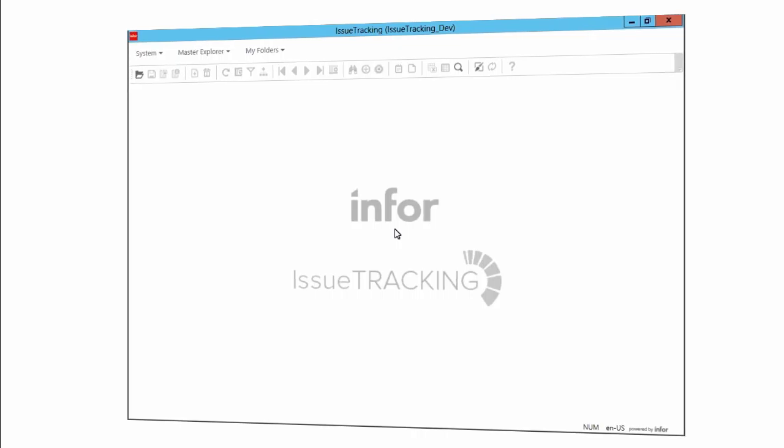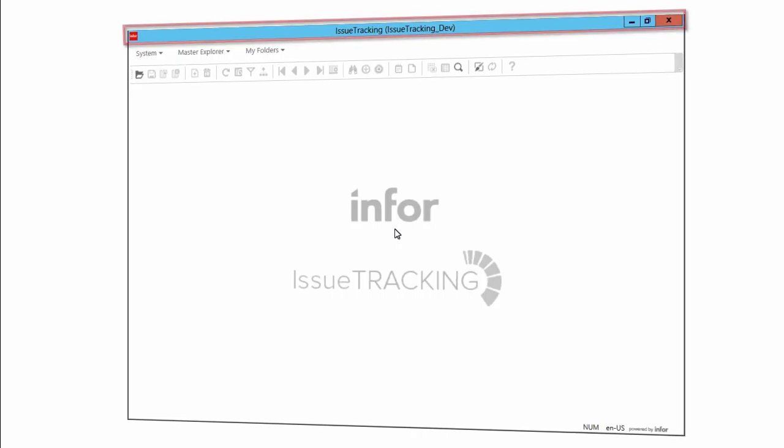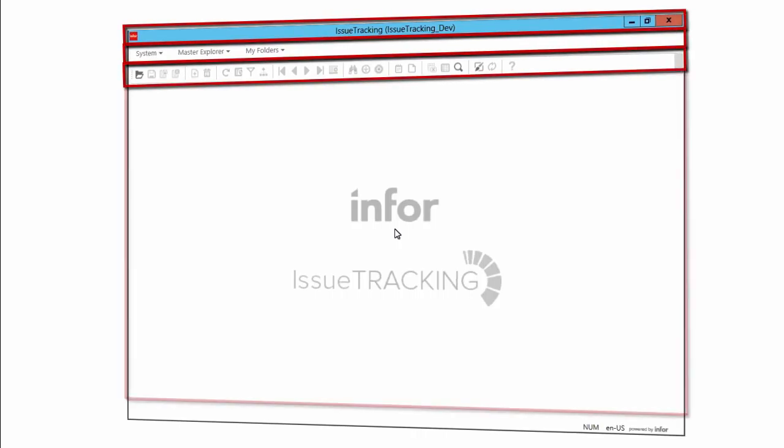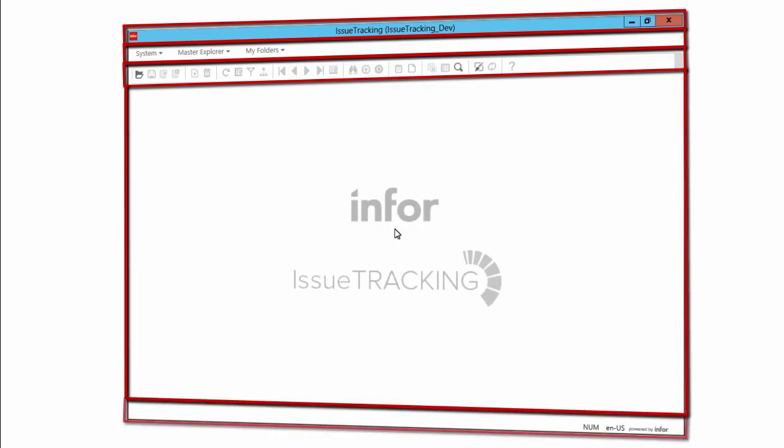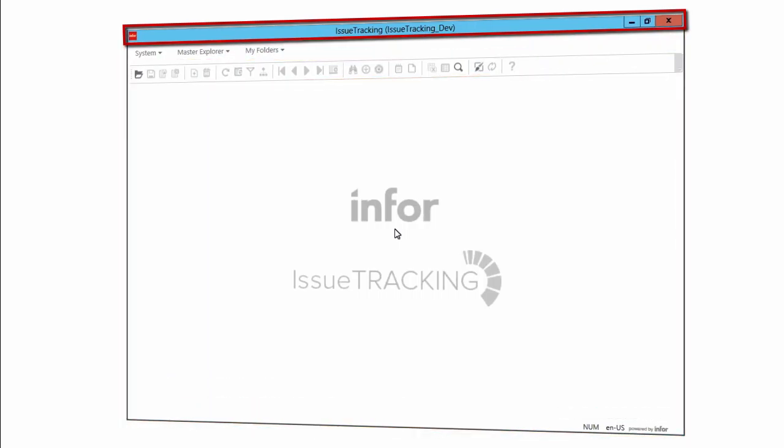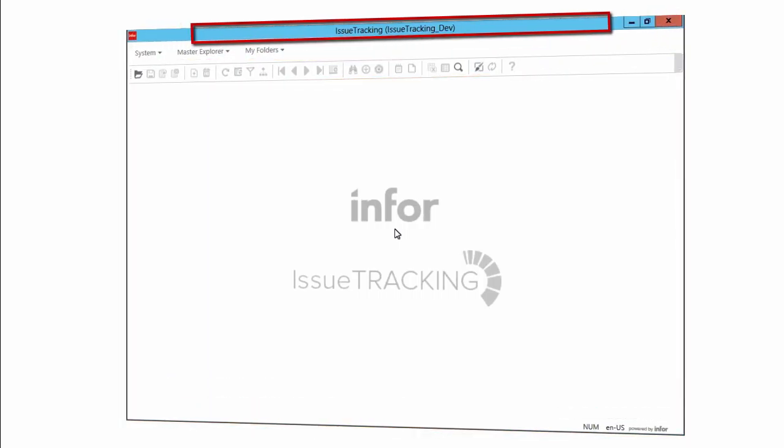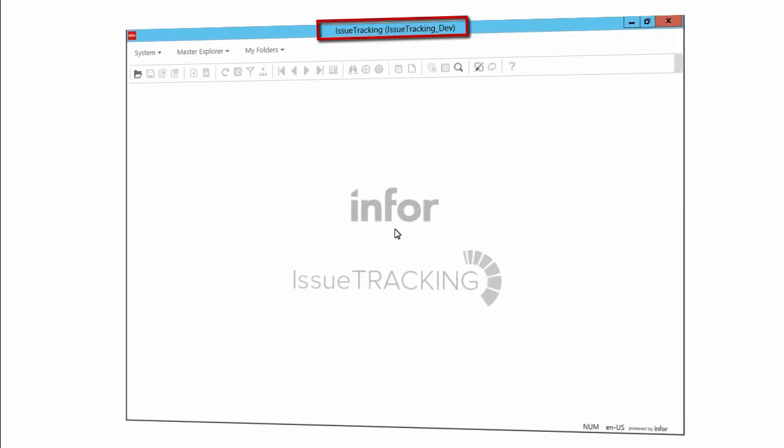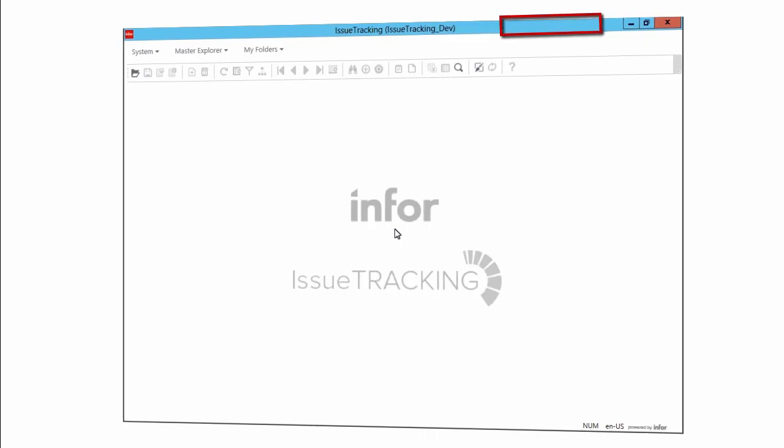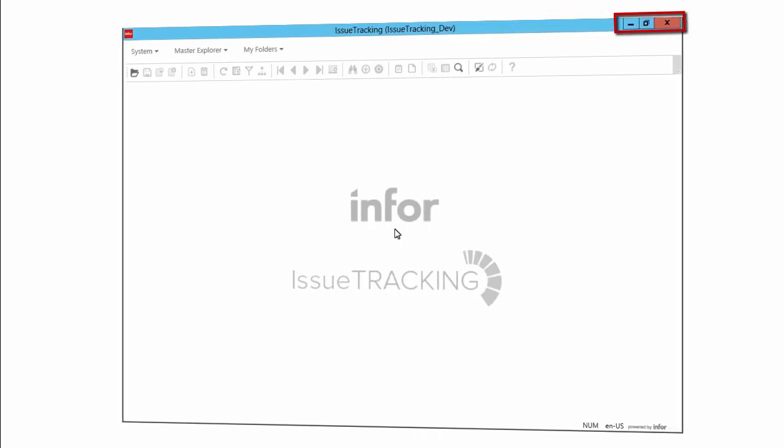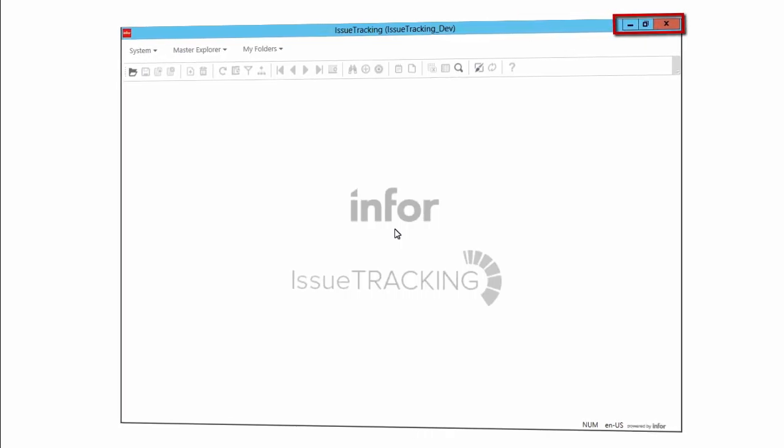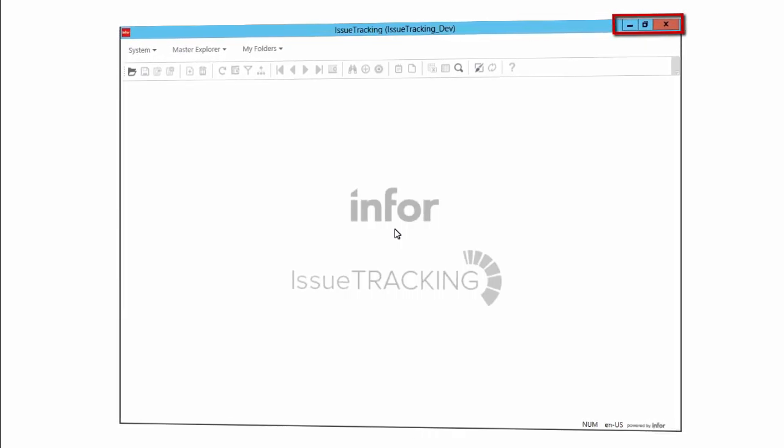The Mongoose user interface can be broken down into five basic areas. The title bar at the top shows both the name of the application you are using and what configuration you are logged into. On the other side are the standard Windows Minimize, Maximize, and Quit buttons.